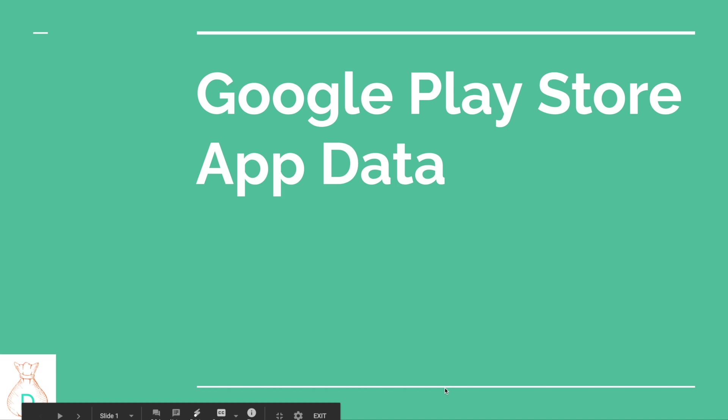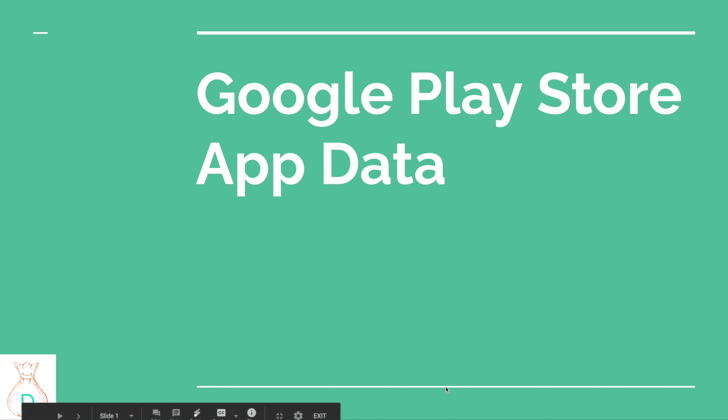Welcome back to my channel for data, machine learning, and tech career. In today's video, I'm going to go over the advanced SQL of how you can differentiate yourself from a mid-level person to a senior level person.